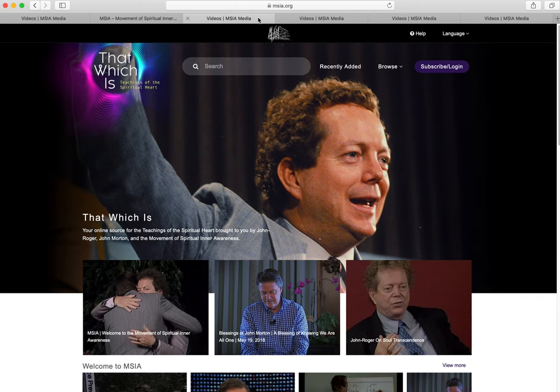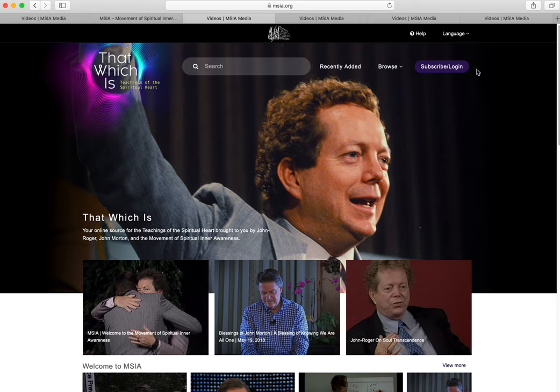The first thing you want to do when you land on the That Which Is homepage is to log in, so you can have a full MSIA student experience and be able to save your favorite videos. Go to the upper right where the purple Subscribe Log In button is and click on it.